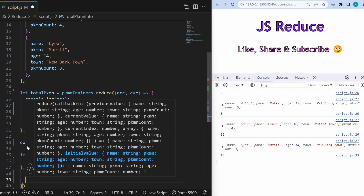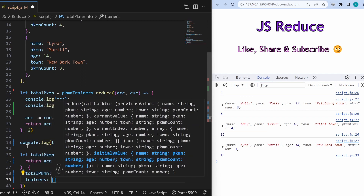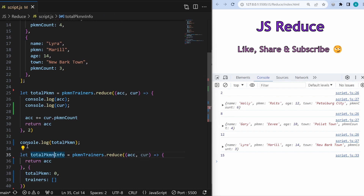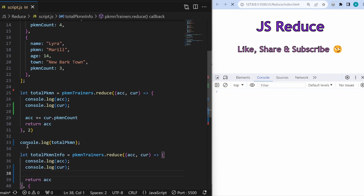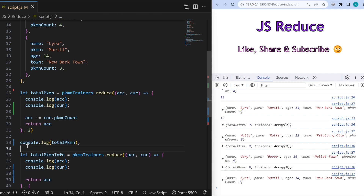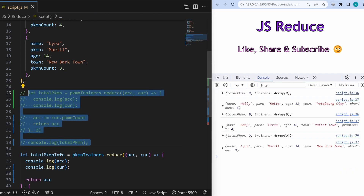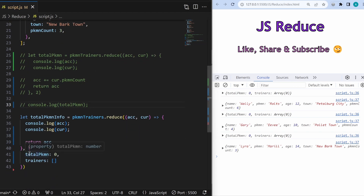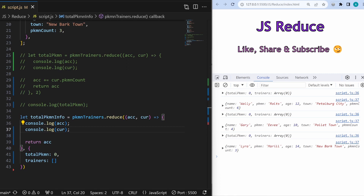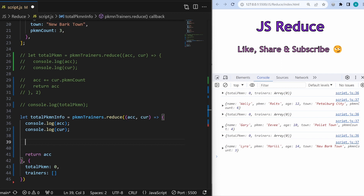Let me copy the console.log lines into the second reduce method and comment out the first one for clarity. We can see an empty object with pokemon: 0 and an empty trainers array, and then Wali, Gary, and Lyda iterating as current elements. Now how do we populate those values? It's actually very simple.